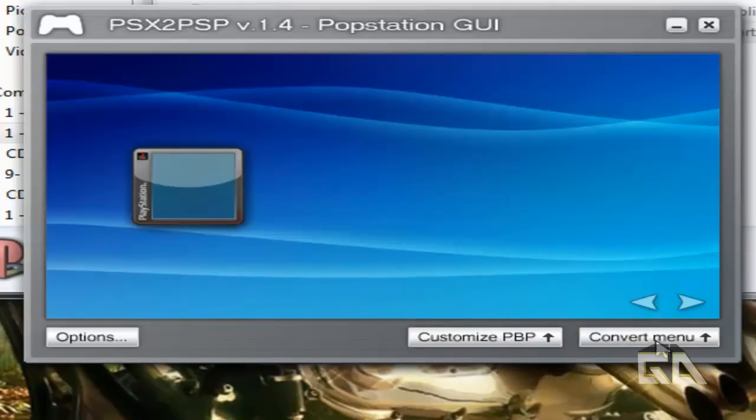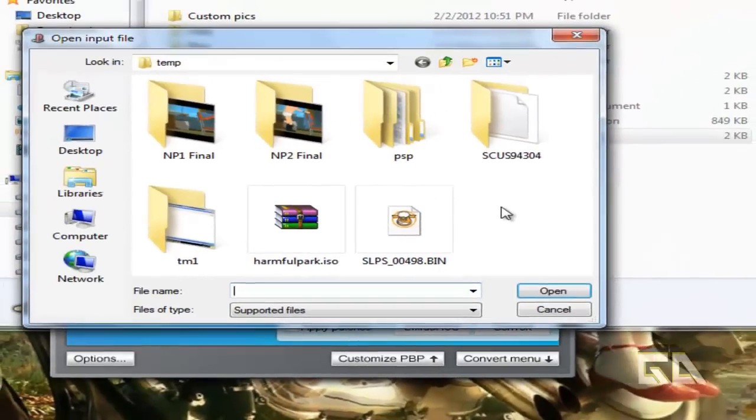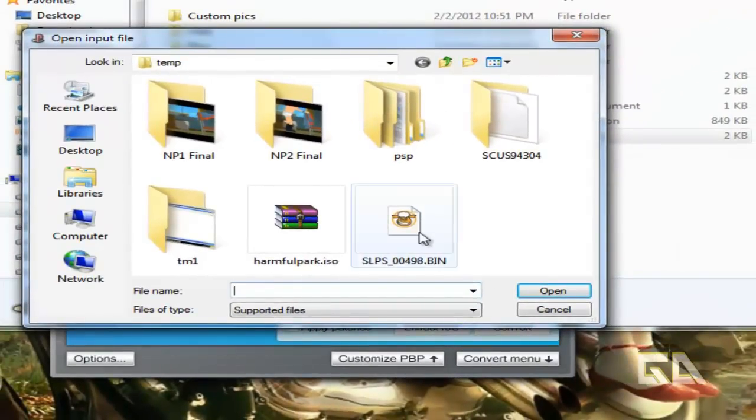Let's click on Convert Menu and click on this button here. What you want to do is navigate to wherever you have just ripped your game and select the bin file, because ImageBurn is going to rip the game to a bin and a cue file, not an ISO, because ISO is not the right file format for your PlayStation 1 game.